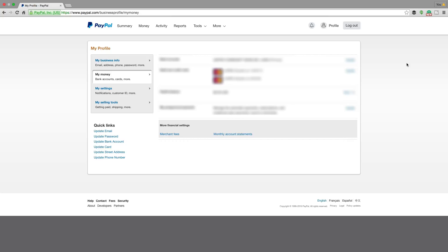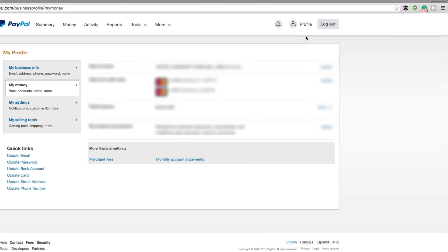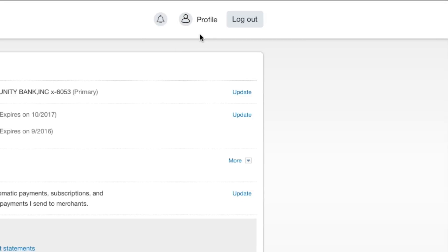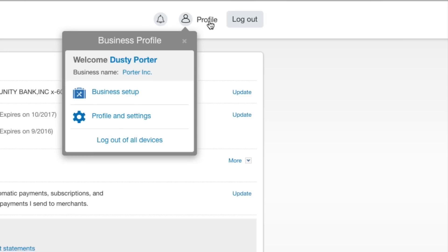What you're going to want to do is navigate over to PayPal, log into your account, and then go up to where you see your profile in the upper right-hand corner, and then go down to where you see Profile and Settings. Once you're there, you're going to be presented with this profile page here.